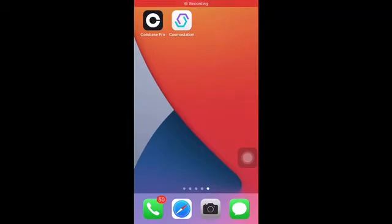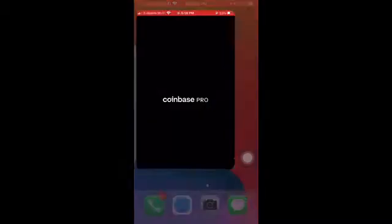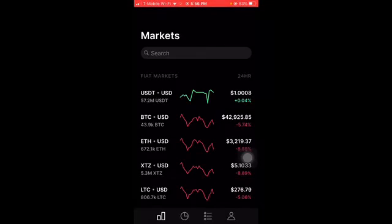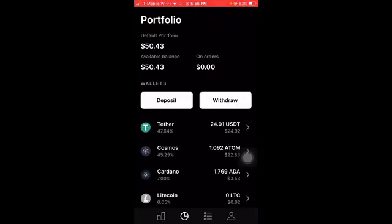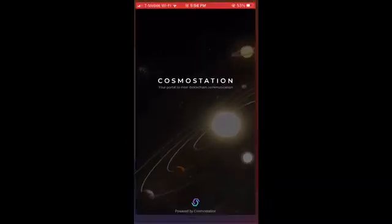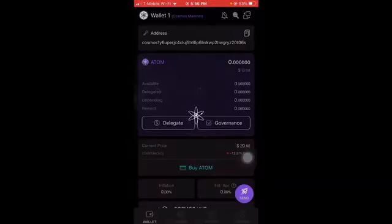What is up you guys, I'm back with another video. Today I just want to make a quick video on how to stake your ATOM on Cosmos Station. First you want to have some ATOM — I use Coinbase Pro to buy my ATOM. As you can see I already have a little bit of ATOM here, I have about 1.092 ATOM.